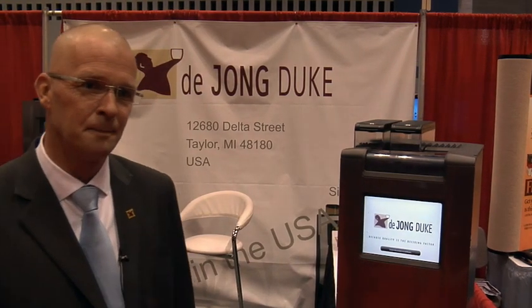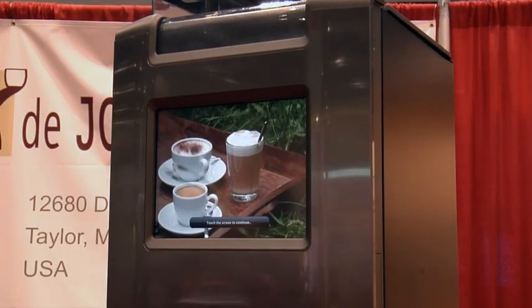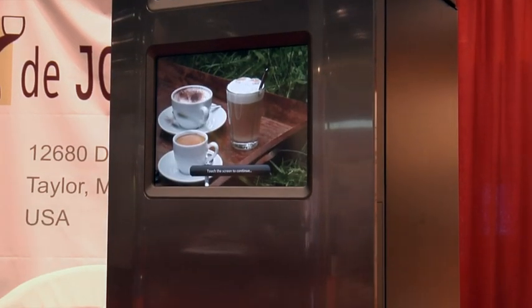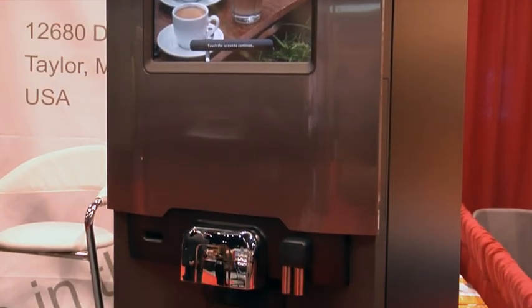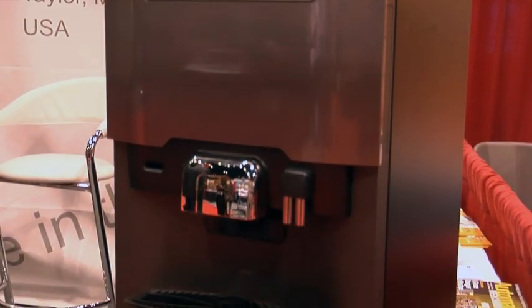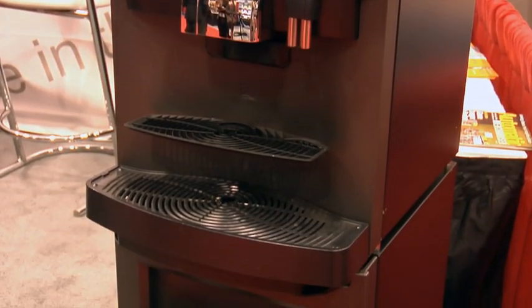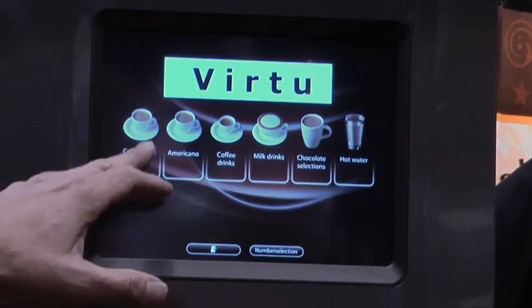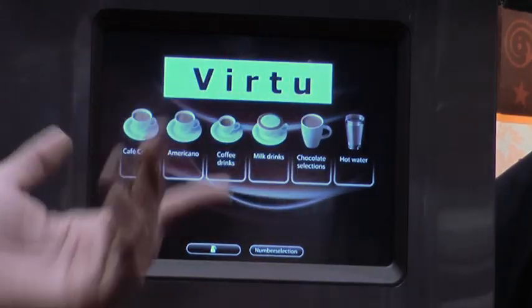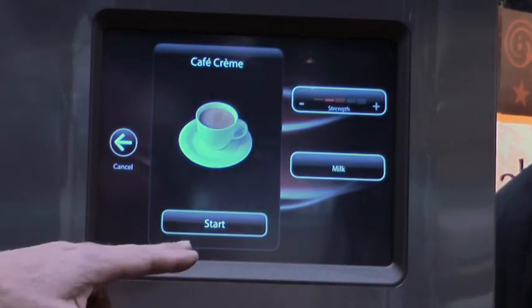We're here showing the Virtu. The nice thing about this machine is not only that it gives you a quality drink, like a specialty drink, it's very easy to operate with a very simple user interface.